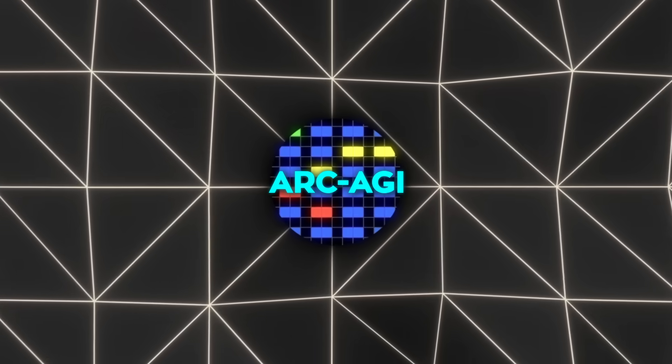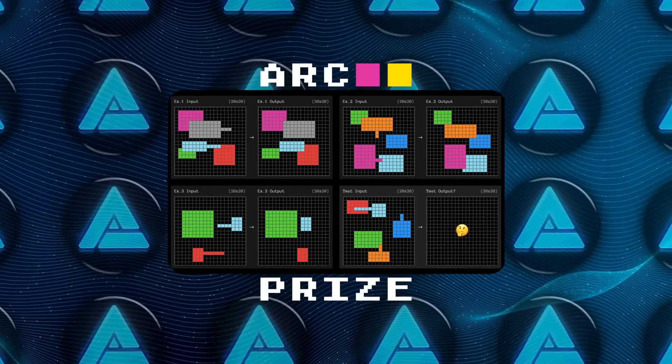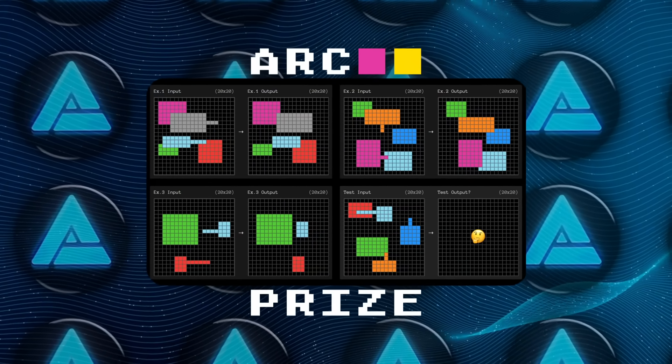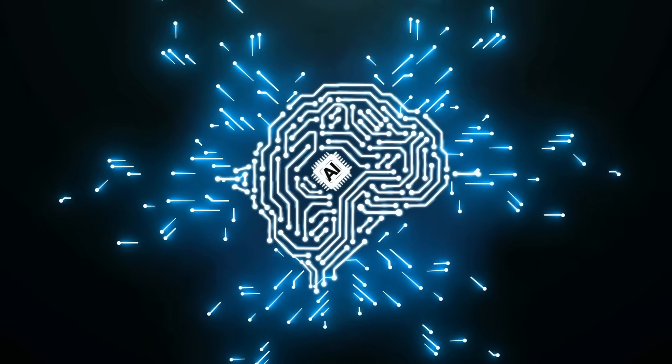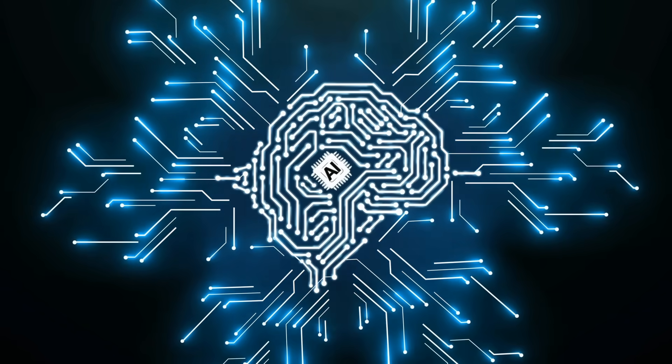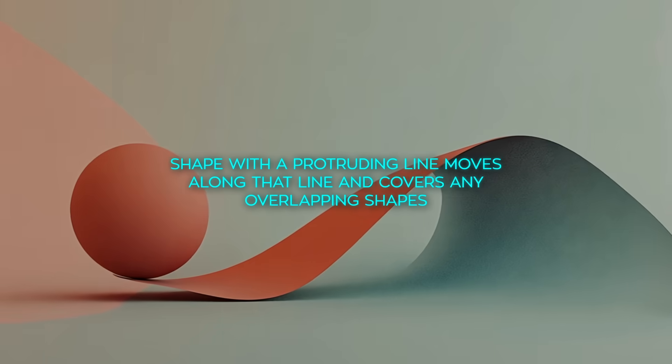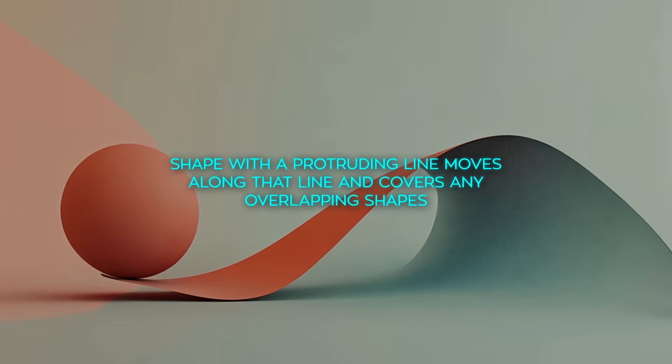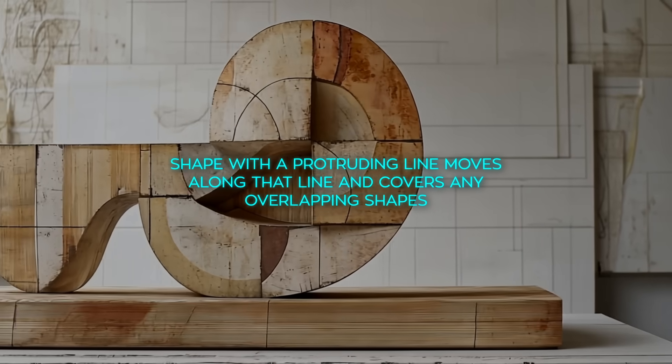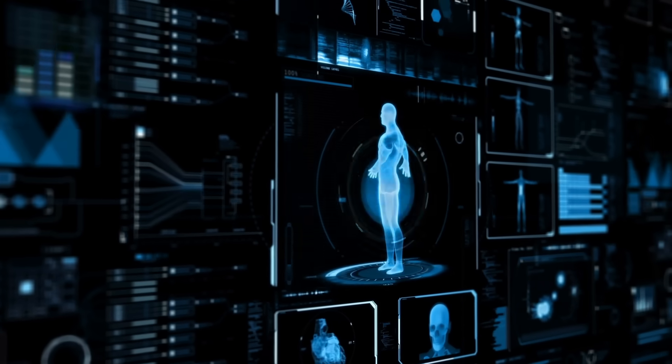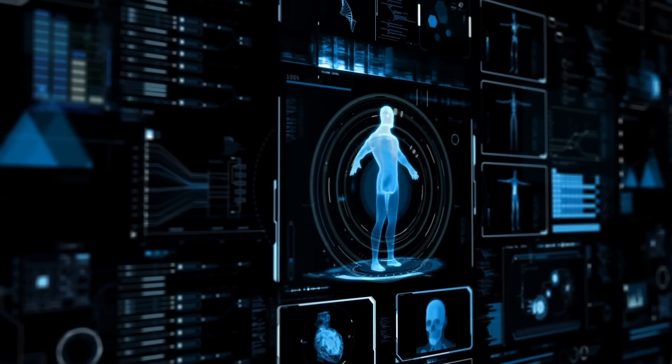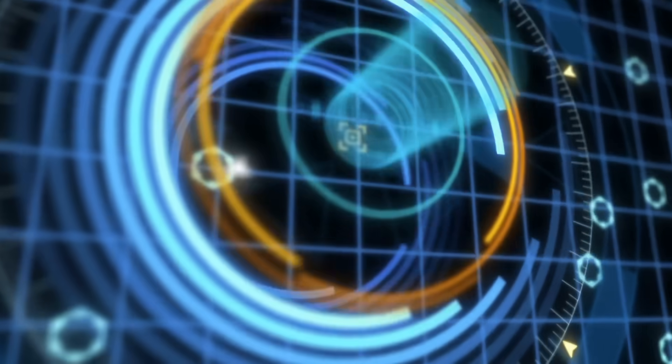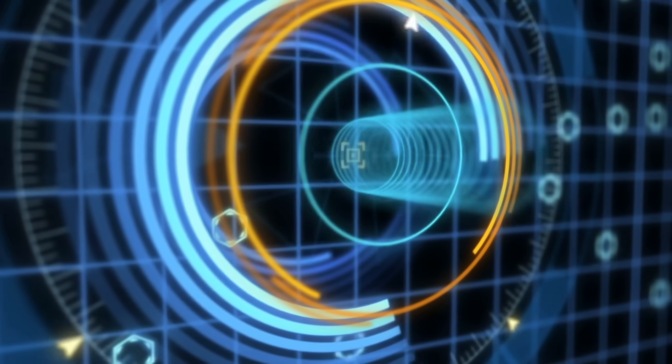The test revolves around grid puzzles, challenging the AI to uncover patterns that transform one grid into another. These go far beyond basic connect-the-dots tasks. The system must identify weak yet generalizable rules. For instance, a rule might state that a shape with a protruding line moves along that line and covers any overlapping shapes. Successfully applying this concept consistently in new scenarios demonstrates a major leap in the AI's ability to generalize and adapt.